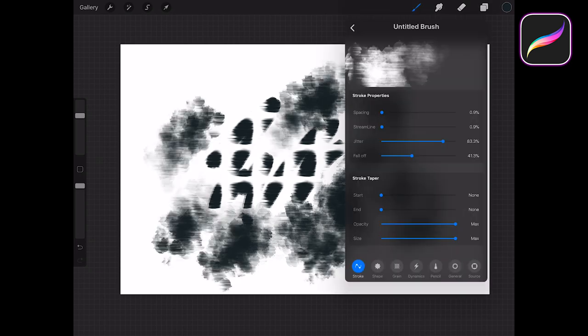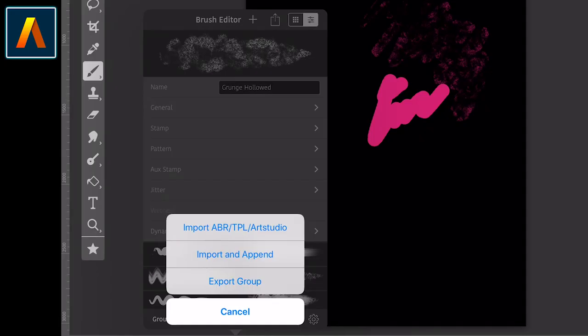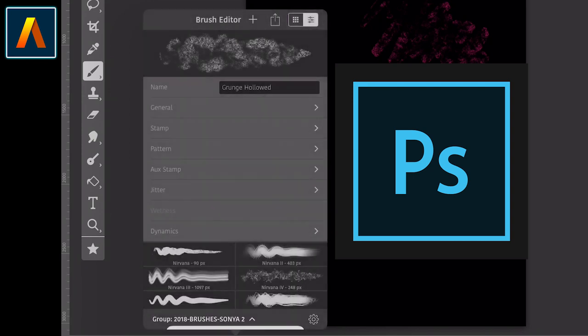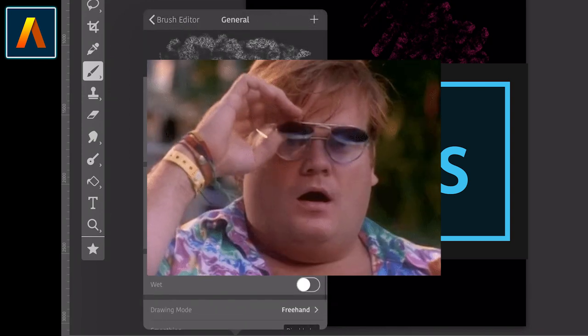in Art Studio Pro you can do the same and additionally bring your custom brushes from Photoshop. The brushes respond just as well as if you were using them in Photoshop. Amazing, right?